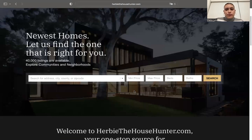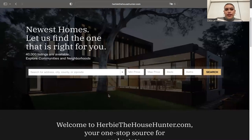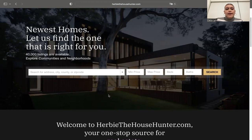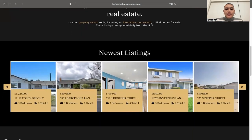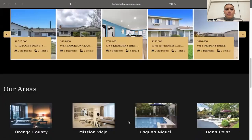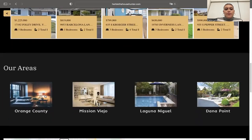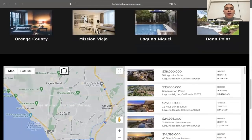We start off with our search tool, which makes it really easy for users to start searching for listings. It's also worth mentioning that in this template you can modify the colors to match your brand — in this case it has white, black, and gold colors, but we can modify that. Next we have a widget for newest listings, and we can apply several themes to this widget.